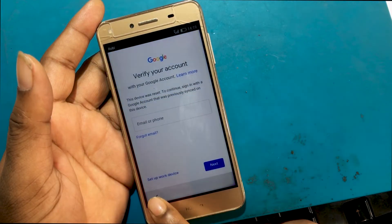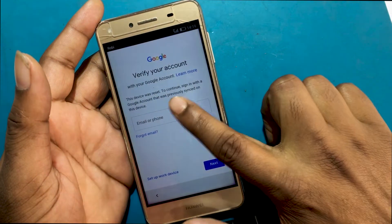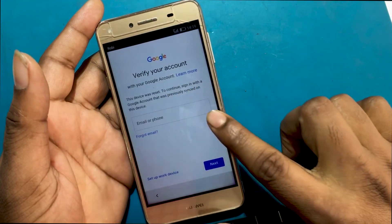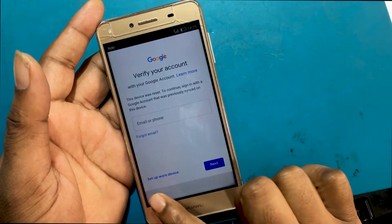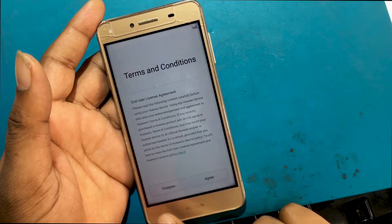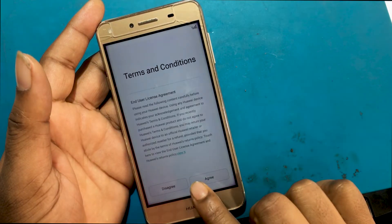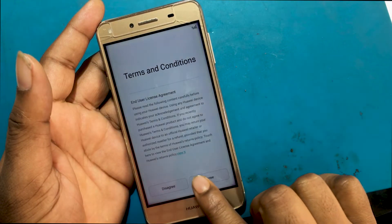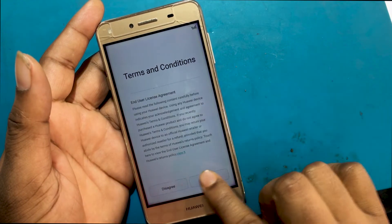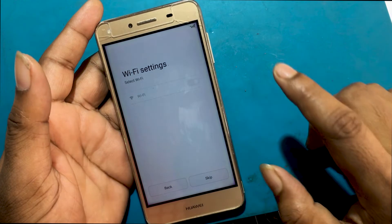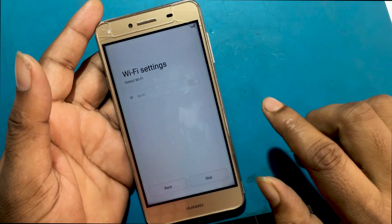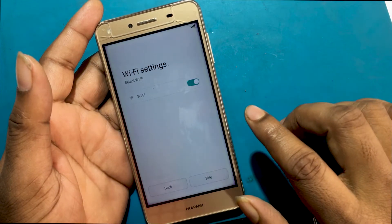This device was reset. To continue, sign in with a Google account that was previously synced on this device. I'll now show you how you can unlock your smartphone by bypassing the lock.